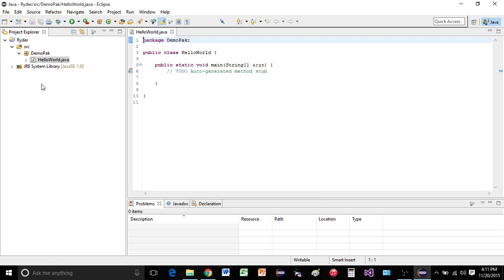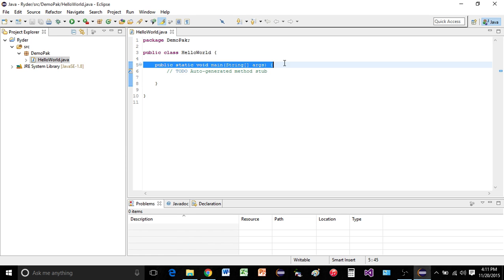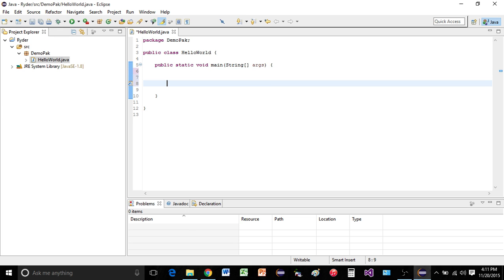So once we hit finish, we see our file over here, our hello world.java, and it automatically generated our main. And now inside of here, we can just start typing and start writing our code.